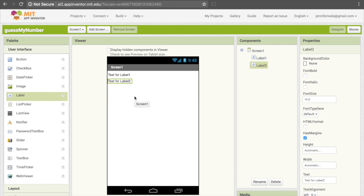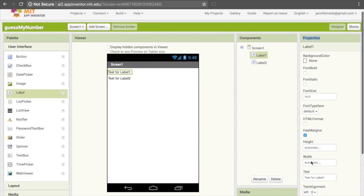Now we need to change the text inside of the labels. Our first label is going to tell the user that we're thinking of a number between 1 and 100. To change the text, you're going to need to click on the label, and then go under the properties panel and scroll down to where it says text.